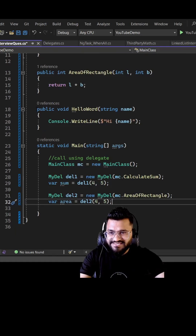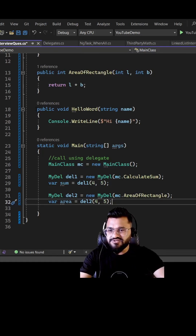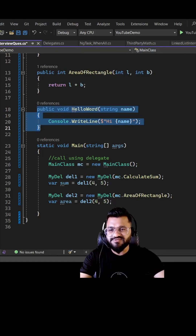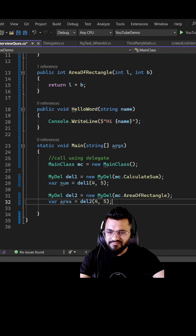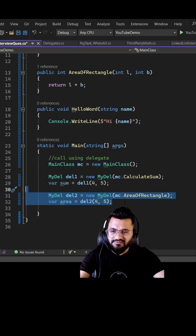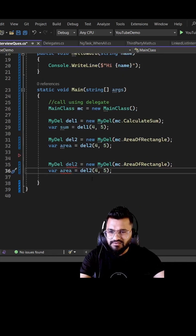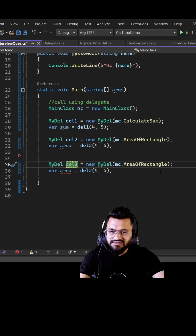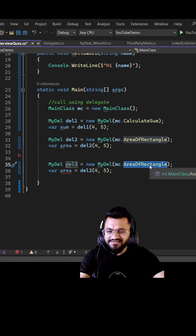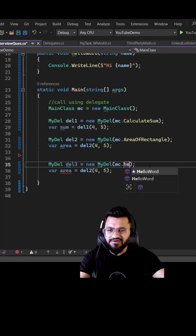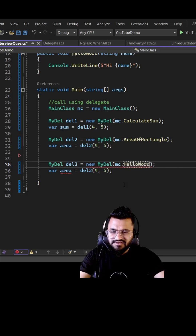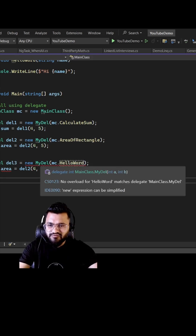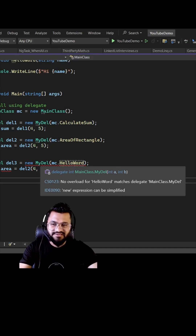Now let me show you why it is not possible to use this delegate for the hello world method. If you copy the delegate declaration and try DL3 with hello world, it will show you 'overload map there matches this delegate' — meaning the signature doesn't match because hello world takes a string and returns nothing, not two integers.